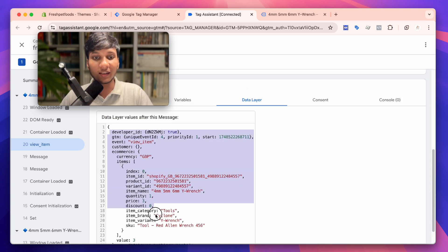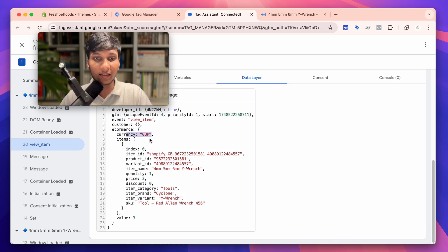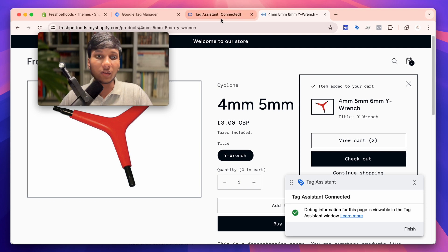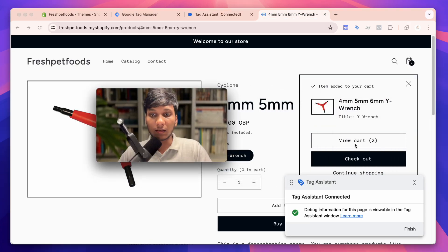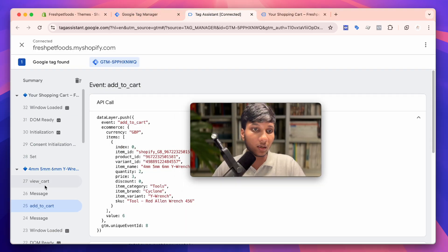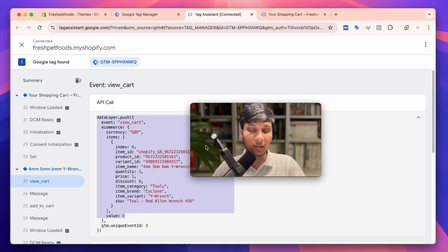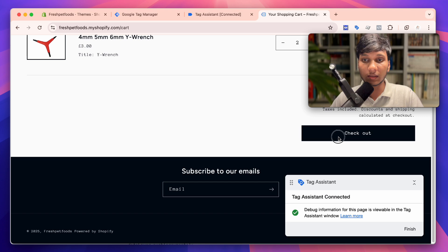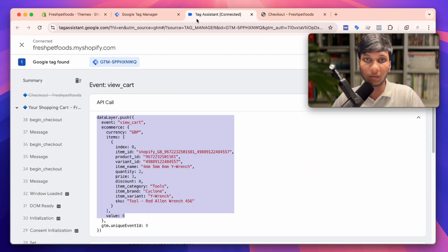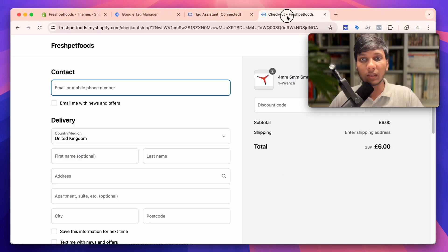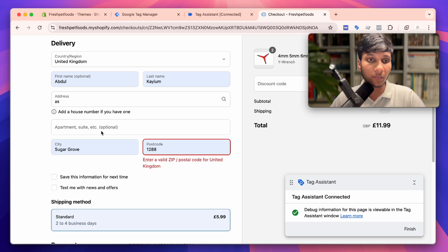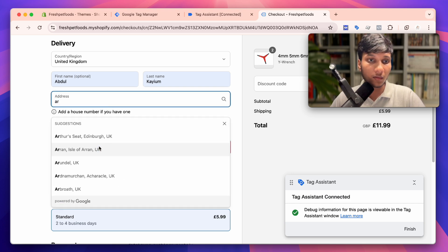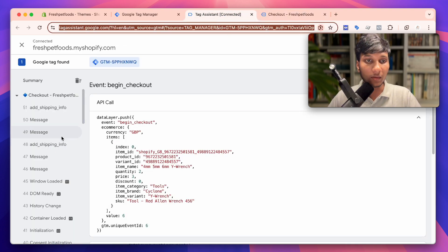In the data layer you can see all the necessary data — currency, items information, values, and all items data. If I click Add to Cart, you can see the add to cart event also properly appearing. If I view the cart, here you can see the view cart event with all the data layer information. If I click Checkout, you can see the begin checkout event. Adding payment info and shipping info — here you can see add payment info and add shipping info events as well.